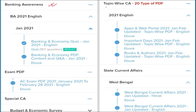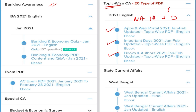We also provide material related to banking awareness, covering all important topics such as apps and web portals, important days, books and authors, national affairs, international affairs, sports, defense, awards, obituaries, and more — all covered topic-wise. Apart from that, we also provide state-wise current affairs to help you prepare for regional exams.